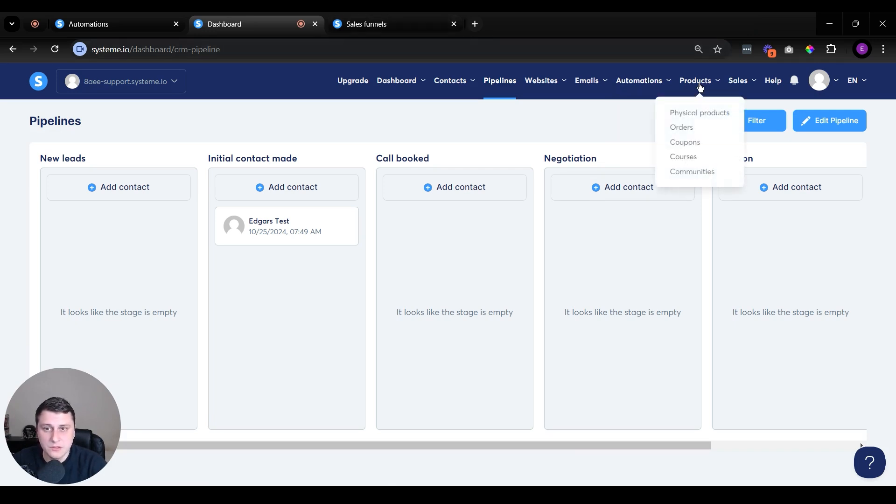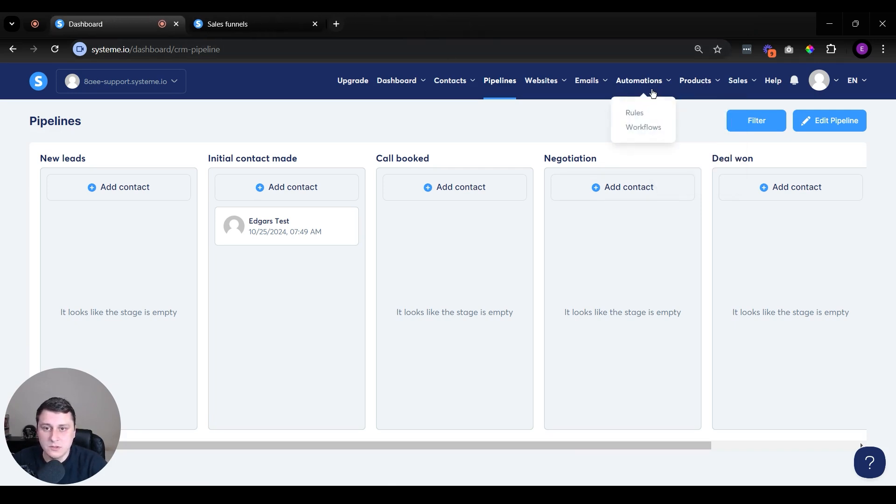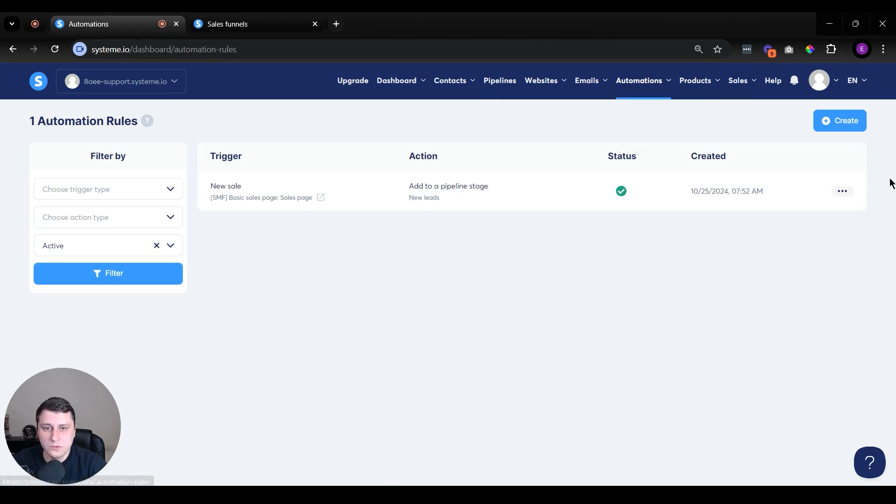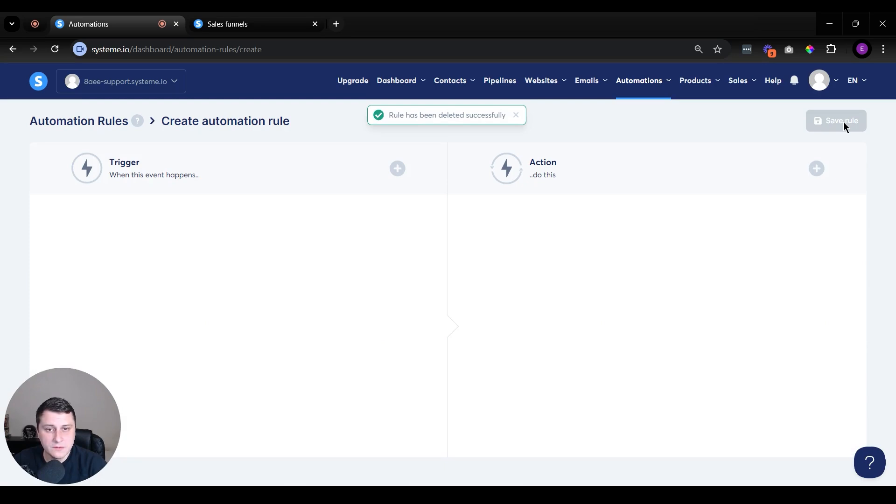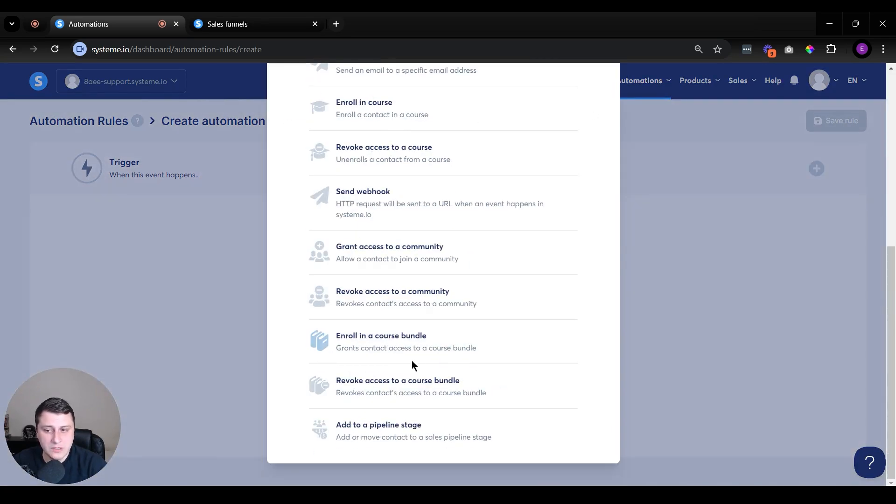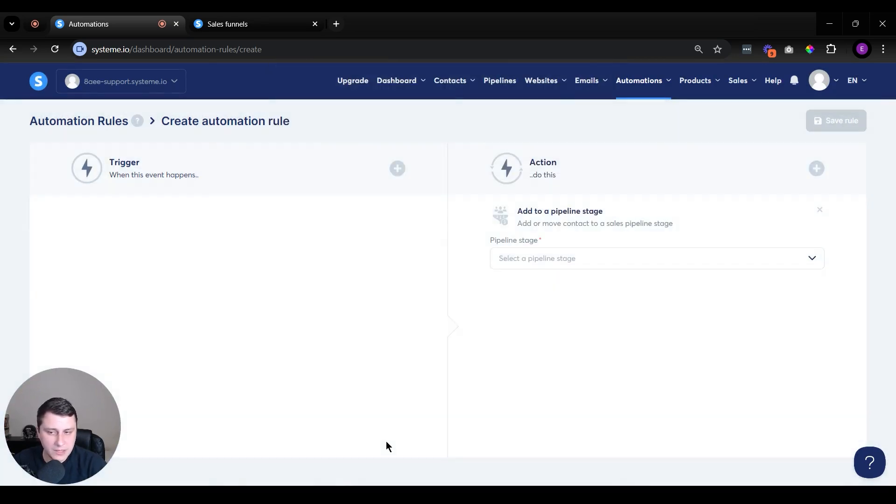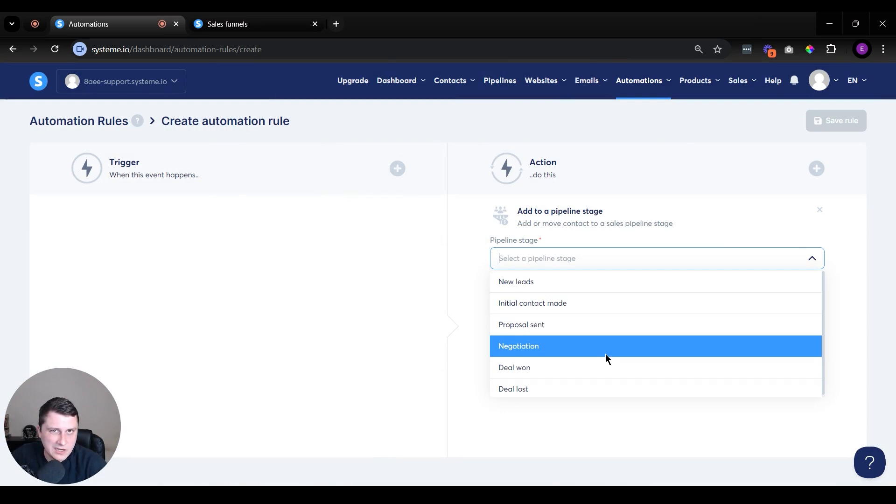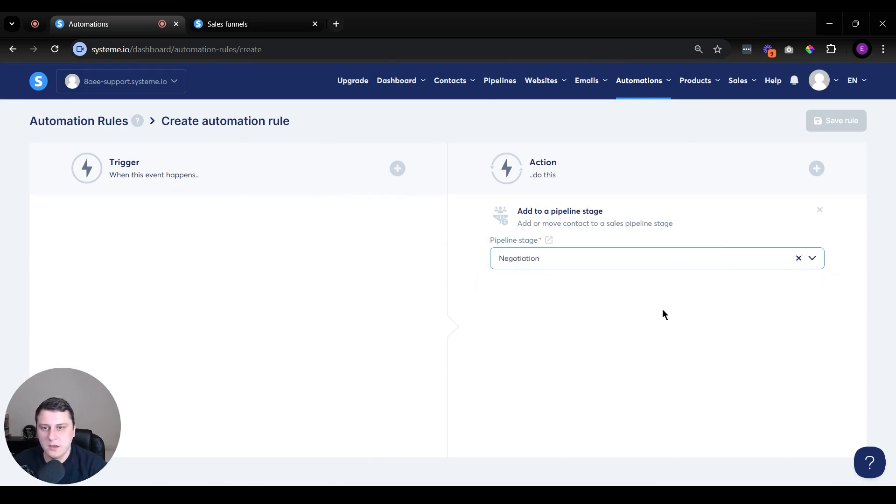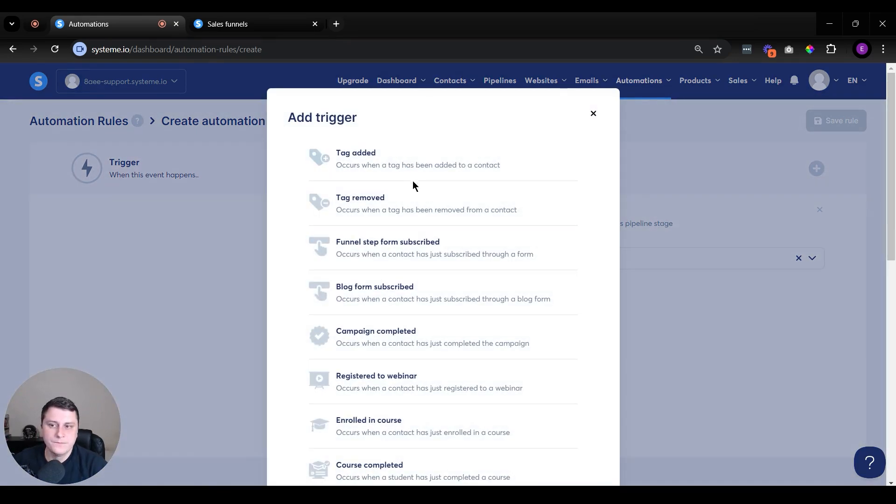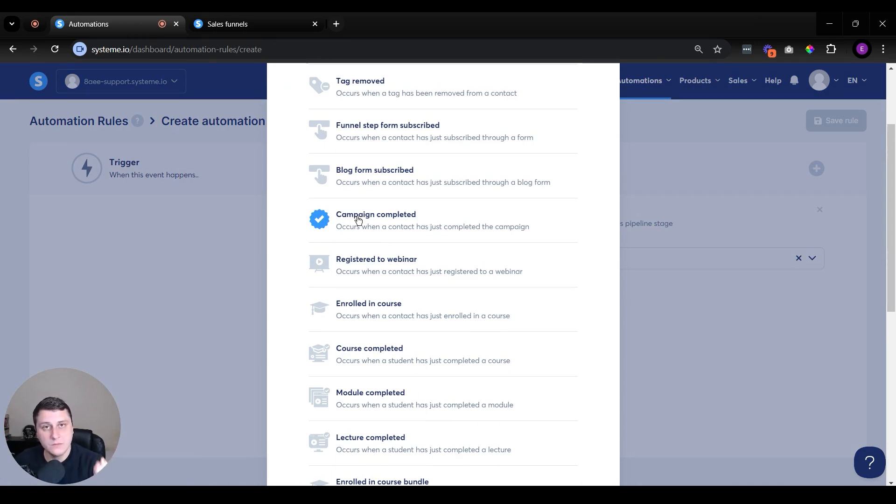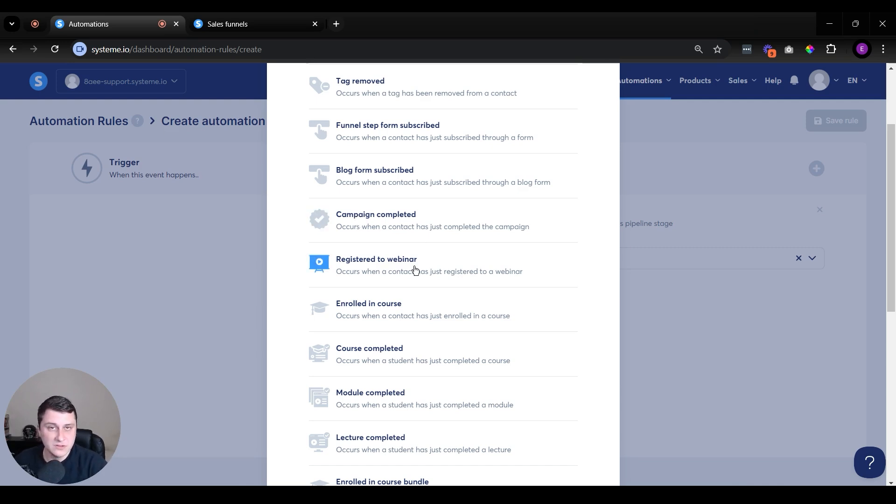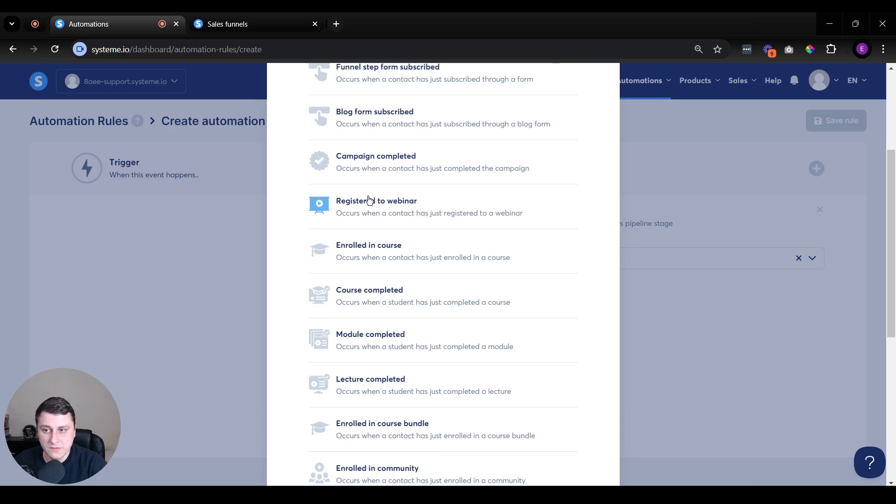Or you can just go to automations. Let's just open it again. Go to rules, let's just delete this existing one. Delete. Create a new one. So obviously the action would be to add them to a pipeline stage, whatever it is. That would be the same action all the time, it just depends on which stage they would be added. But the trigger, you can have all kinds of triggers. If they get tagged, if the tag gets removed, if they went through an email sequence, they have gone through it. And then you can add them to this pipeline once they have gone through that. If they register for a webinar. There's all kinds of things. I guess the webinar, that's a paid feature, but that's still an option. It's really good.